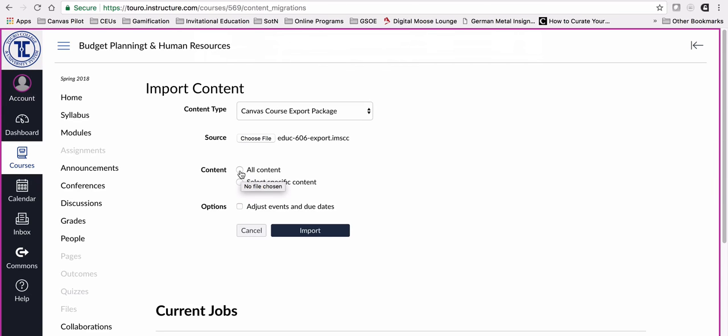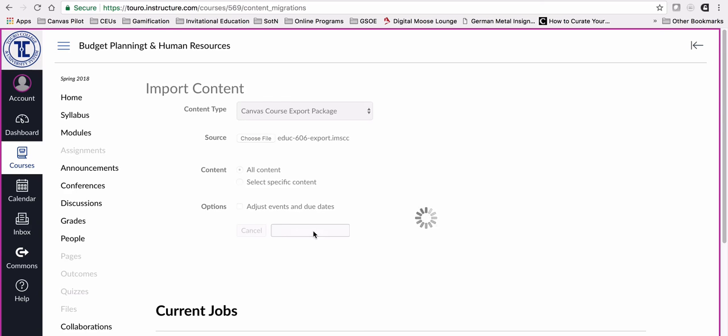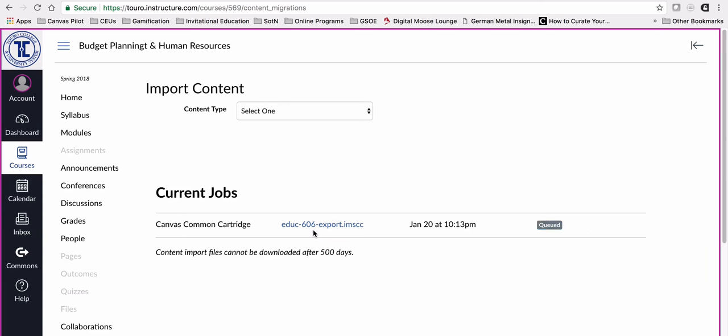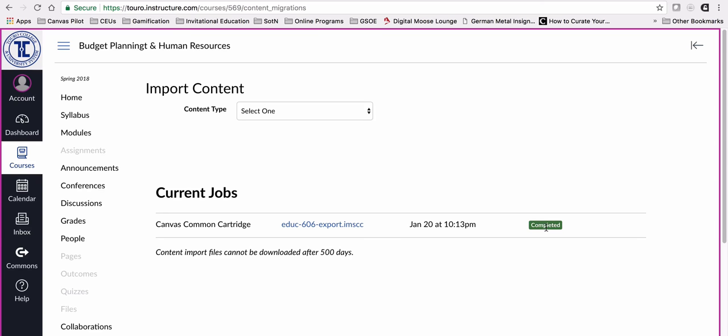I want to bring in all of the content and then I'm going to click import. It brings it in. You can see it's running here. When this blue bar reaches the end, it will be ready. If there are any problems, it'll tell me right here. It says completed and that's fine.